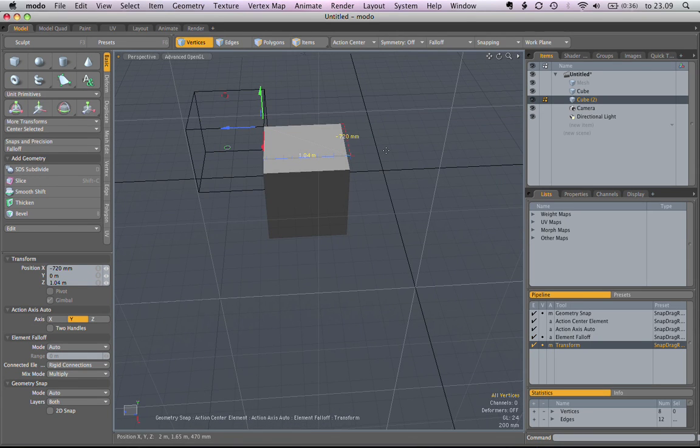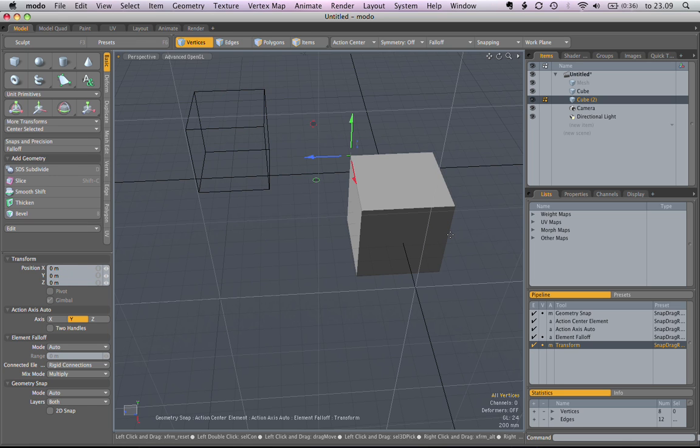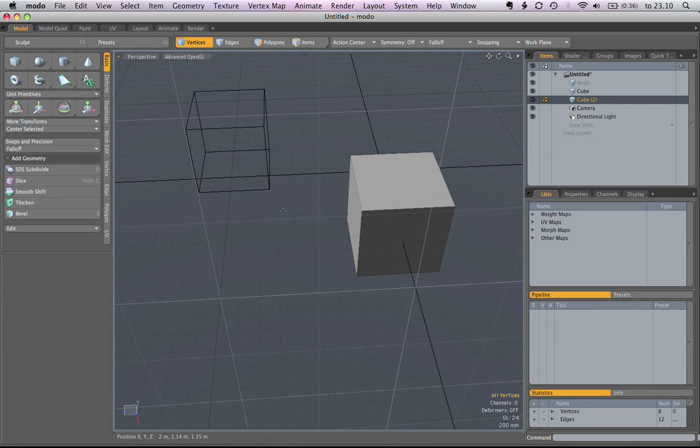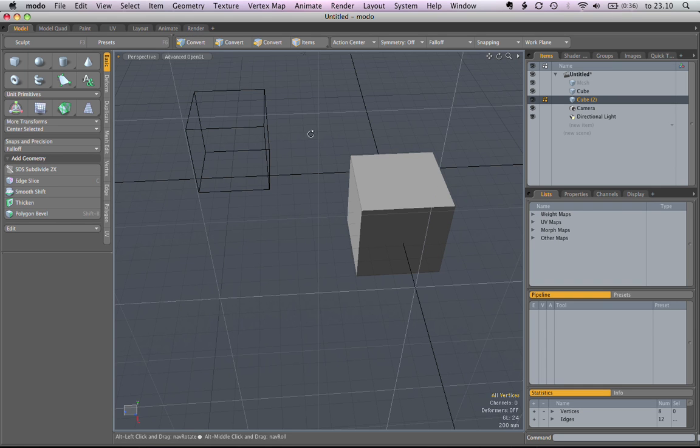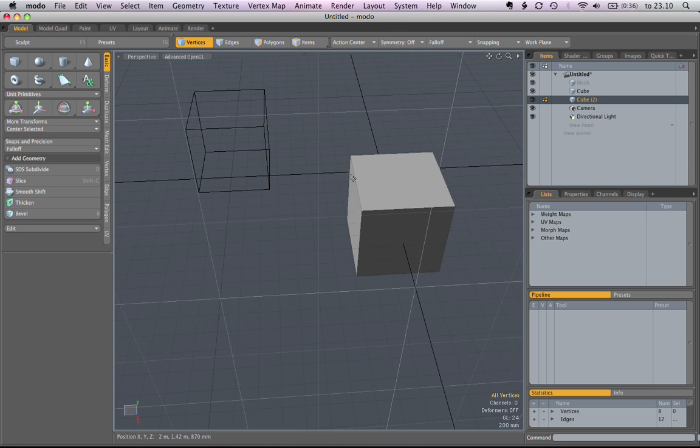One thing to keep in mind is that in Modo, when you have nothing selected, everything is selected, or everything in the same mesh that you're in. So right now I have everything in this mesh selected.